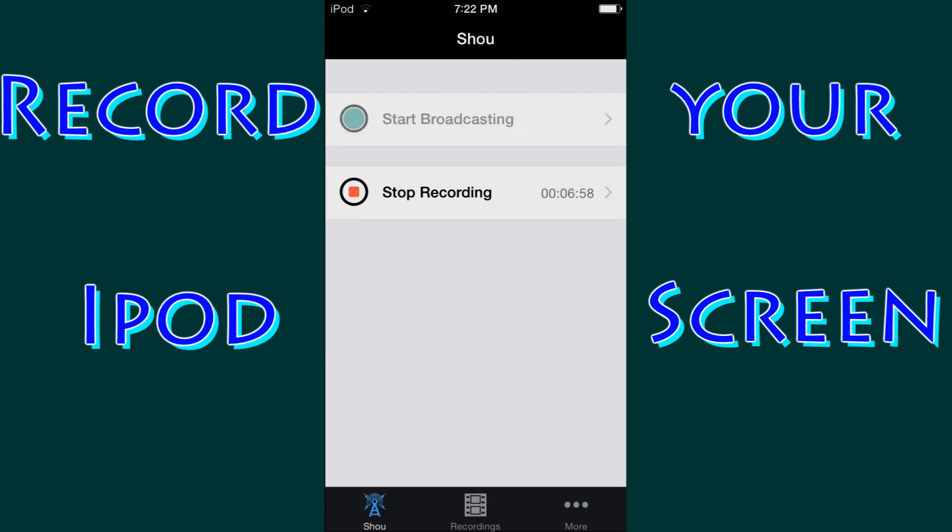Right now I'm going to stop the recording, and I'm going to show you how to put the video that you just recorded into your camera roll.